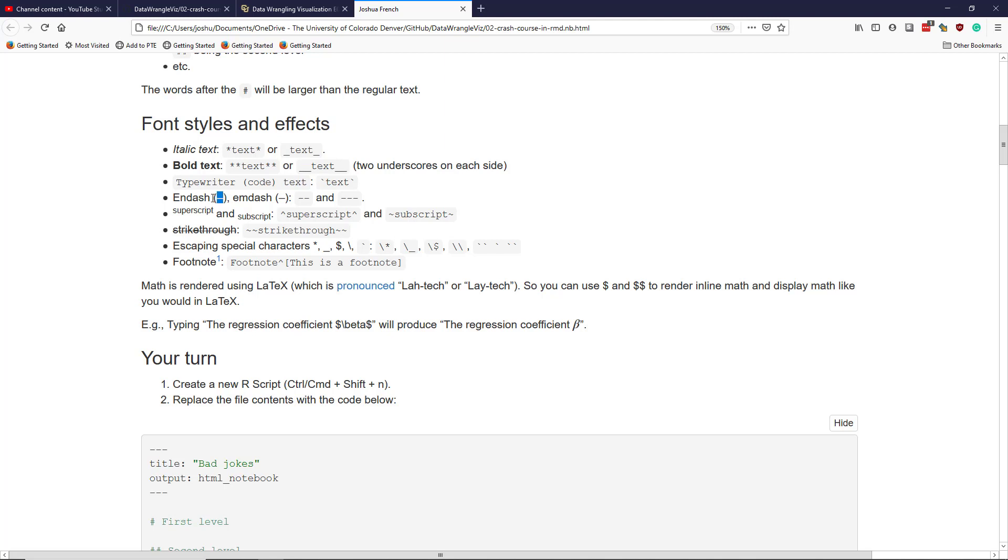To get an en dash, you want to use dash dash or minus minus. To get an em dash, which is a slightly longer version, though it doesn't show up like that here, you use three dashes in a row.